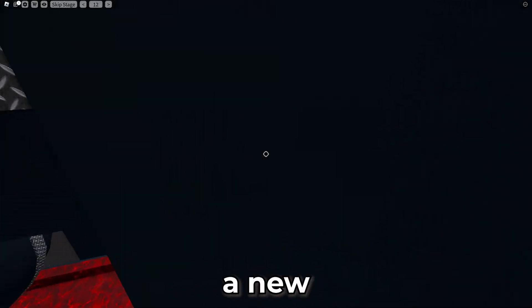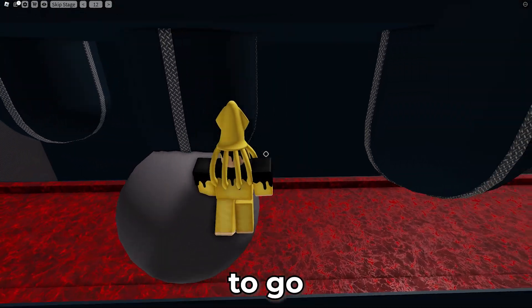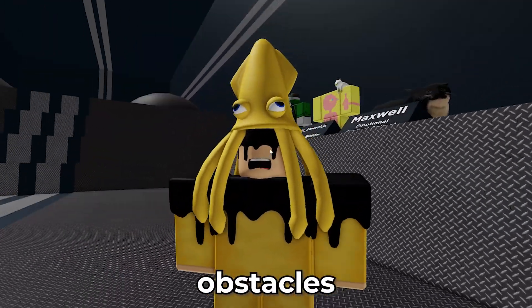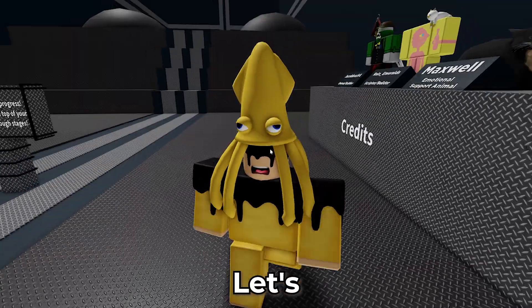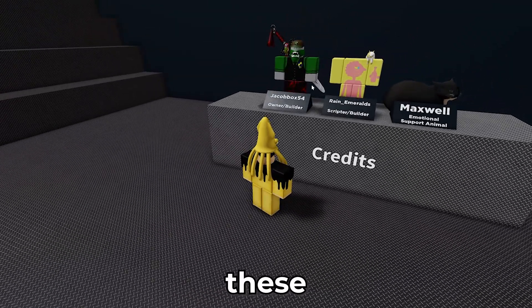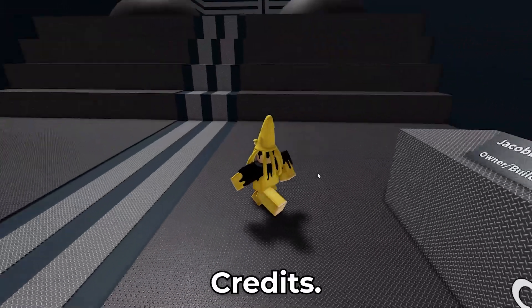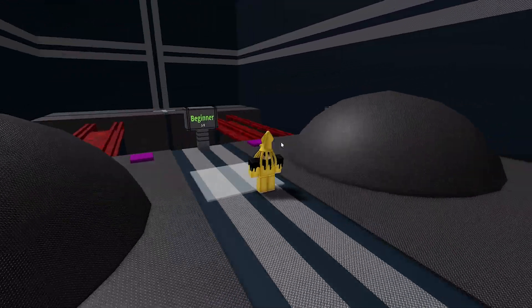Don't miss out. This is a new kind of obby where you have to go through obstacles on a ball. Let's do it. Special thanks to these guys. Credits. Okay, here we go.